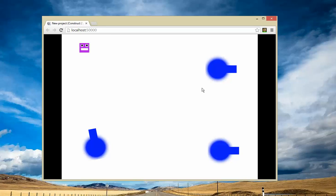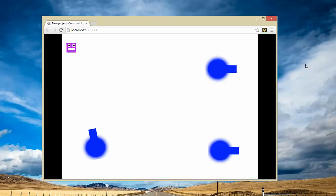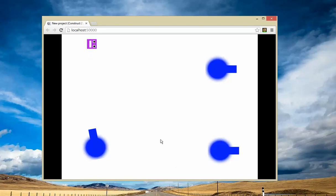Hey guys, in this tutorial we're going to learn how to make a turret game. Here's an example of a turret game that I've just made. This is a character — it's an 8-directions character, and you can move up, down, left and right. And these blue things you see here are the turrets.